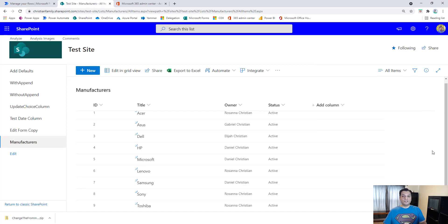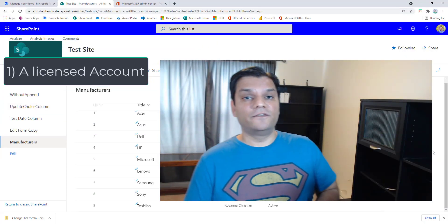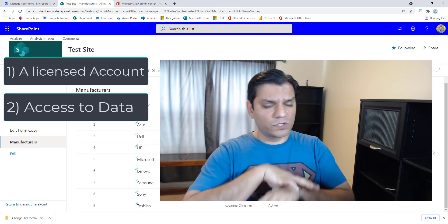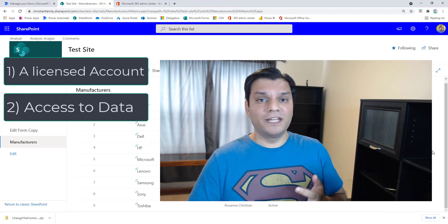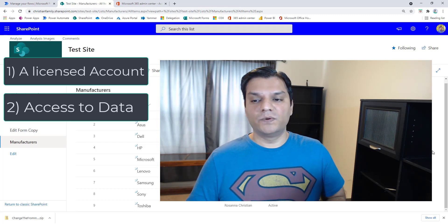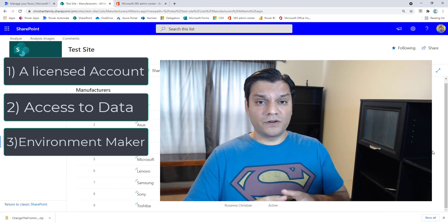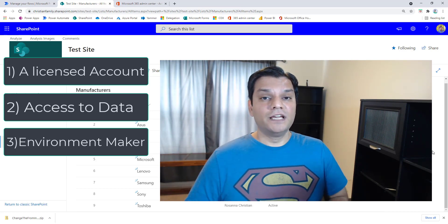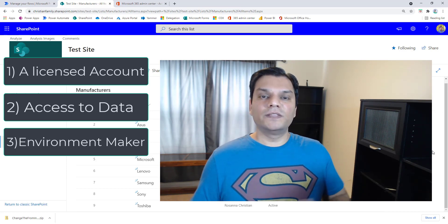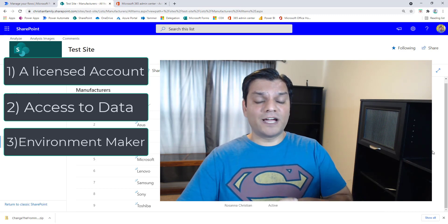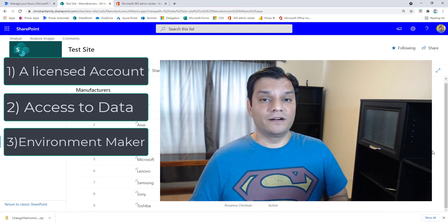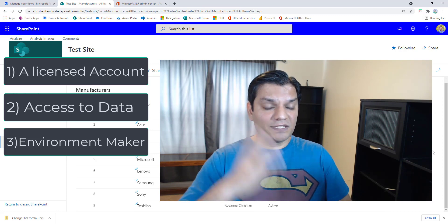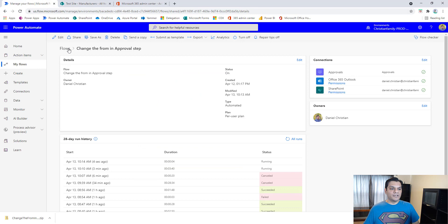There are three important things that need to be done. First, the Do Not Reply account needs a license — I already showed you that. Second, that account needs access to the data source — whatever data source you're using, it needs CRUD (create, read, update, delete) access. Third — and this is the important one — the Do Not Reply account needs Environment Maker access in that Power Platform environment, because it's going to work with that environment. Your Power Platform or system admin just needs to assign Environment Maker; it doesn't even need system admin.